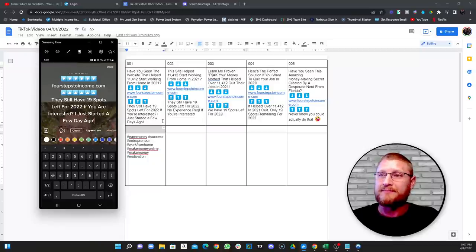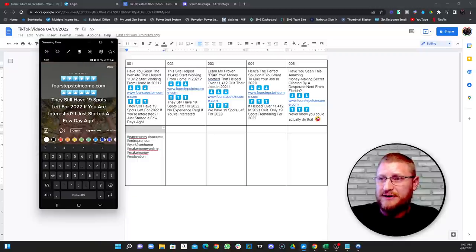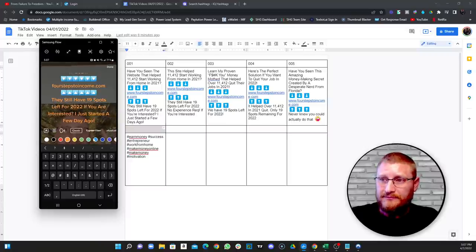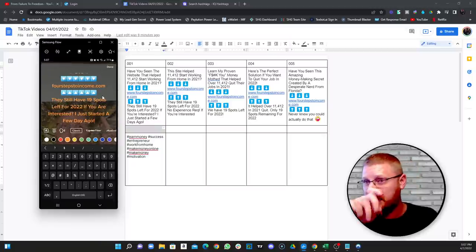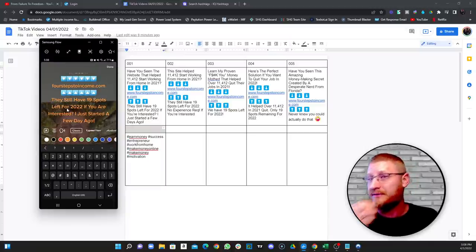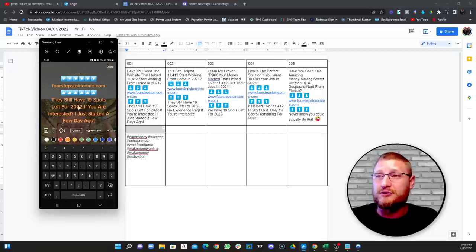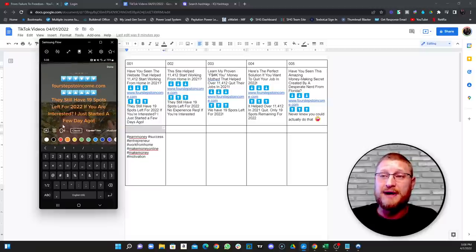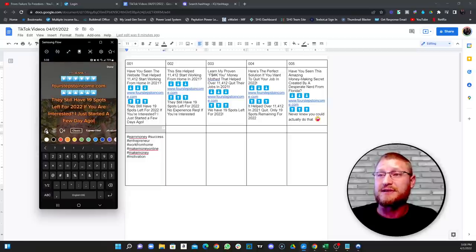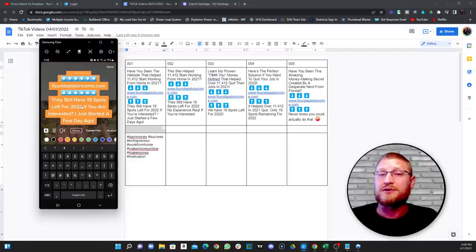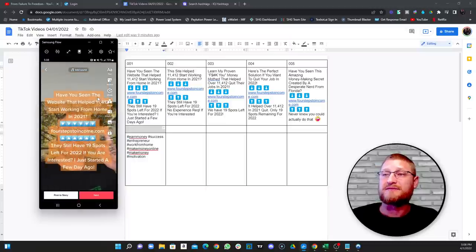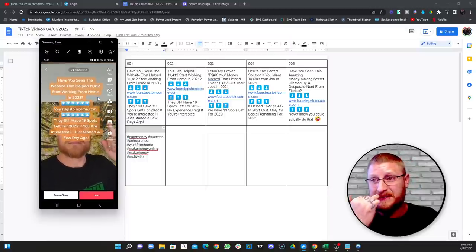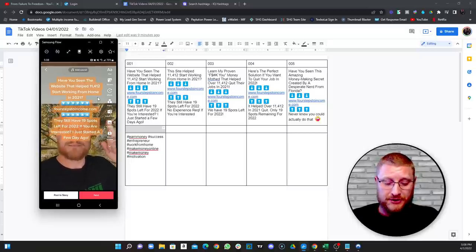Saying 'they still have 19 spots left for 2022' is meant to increase urgency, to draw people to jump in right away. You can change the text style — you can make it a full block type, or make it kind of halfway transparent. If you don't want to show your face you can leave it full and position it up so it covers your face but they can still read the text. Then we're going to hit next — but wait, first we need to add a sound.